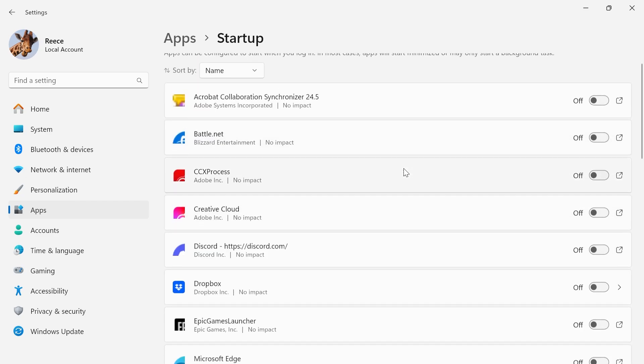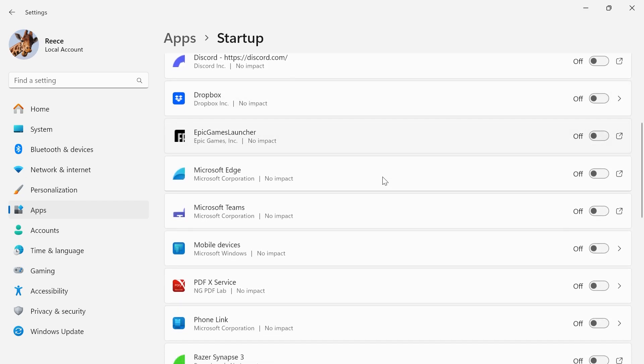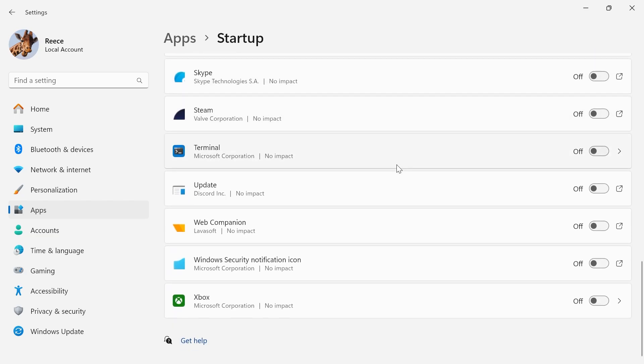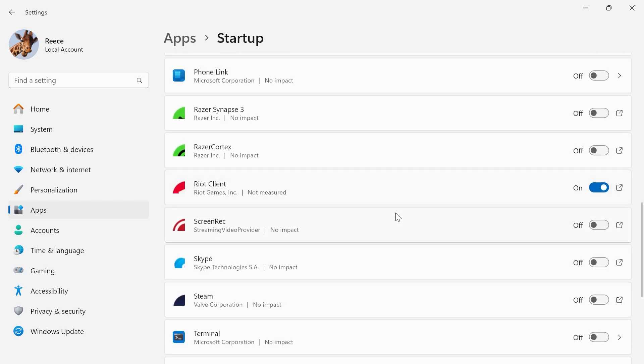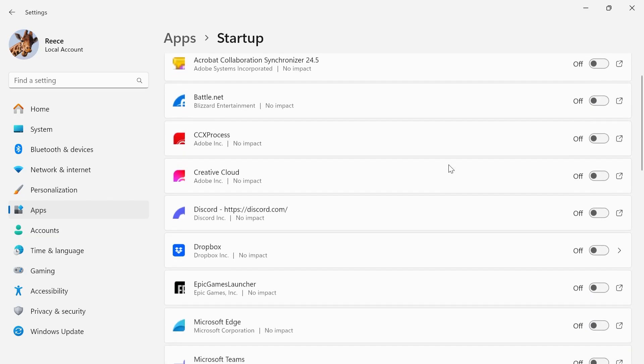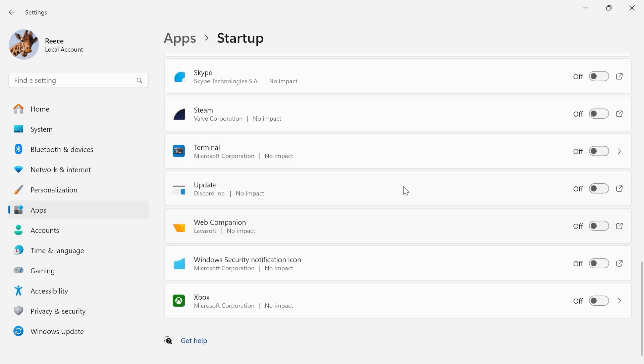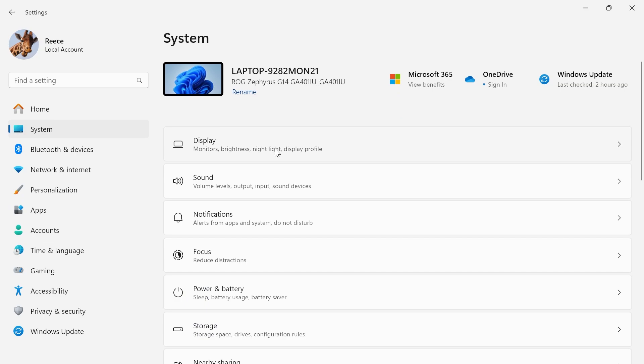These are the applications that automatically start up every time you turn on your computer, and this consumes valuable resources. You can see for me, I have all of these applications turned off. Once finished, click on system from the left-hand side, then select display.